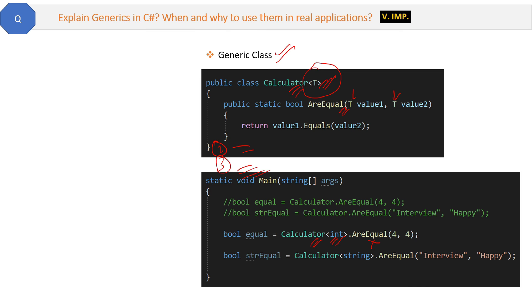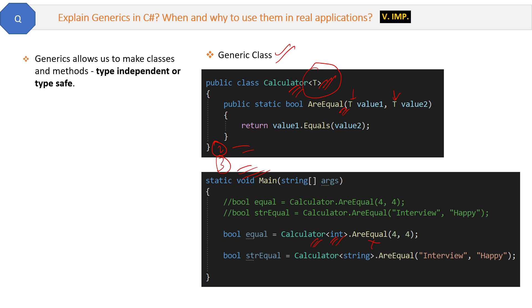So I hope now you understand what is generic, where we use the generics in our application, how generics are saving, making the methods type independent, how generics are not using the boxing and unboxing, how they are improving the performance. So that's it, all about the generics.